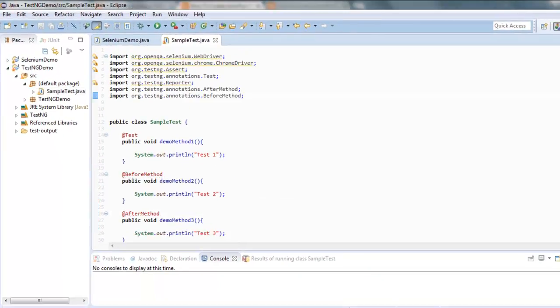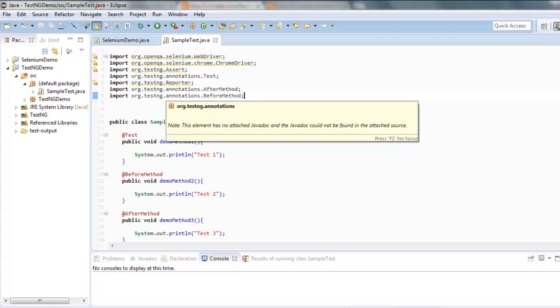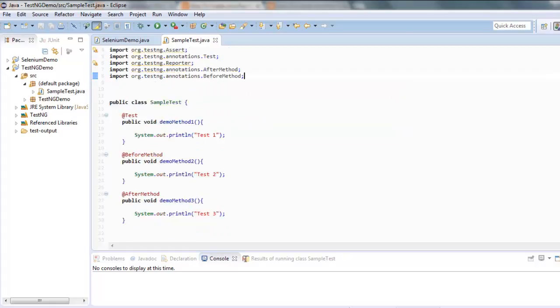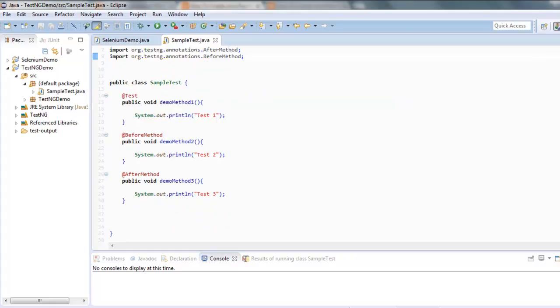Now make sure that you add org.testng.annotations.AfterMethod and org.testng.annotations.BeforeMethod. By doing that, you will be able to eliminate the errors.